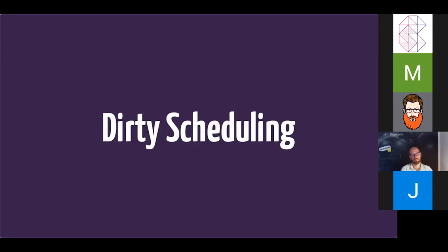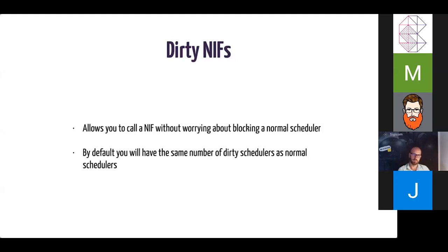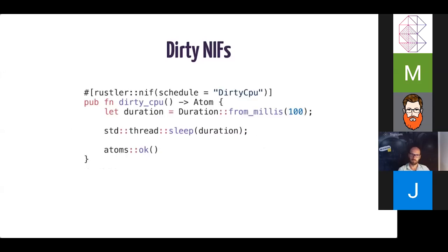So dirty scheduling is another option here. So dirty schedulers were added, I believe in OTP 19 or 20. I can't remember exactly. But this essentially allows you to call a NIF without worrying about blocking the normal schedulers, because there's actually a set of separate schedulers that are created when you launch your Erlang VM. And by default, you have the same number of dirty schedulers as normal schedulers. So if you're on an eight core machine, you're going to have eight normal schedulers, and eight dirty schedulers. And this is how you would use dirty NIFs. So you just need to tag your NIF function using this option. So schedule equals dirty_cpu. In this case, this is a dirty CPU bound job. So we use dirty_cpu. But if you were doing some sort of IO, like reading from a large file or something of that nature, doing any network type work, then you would want to flag this as dirty_io.